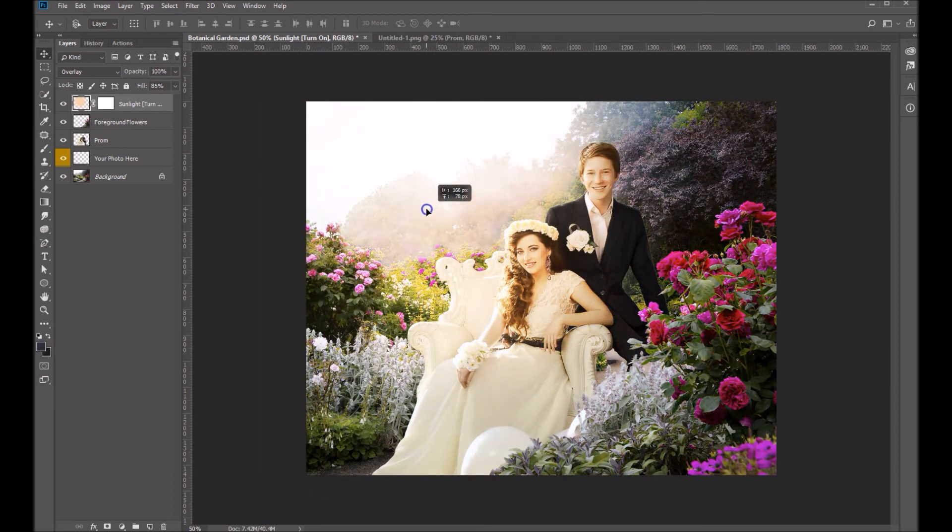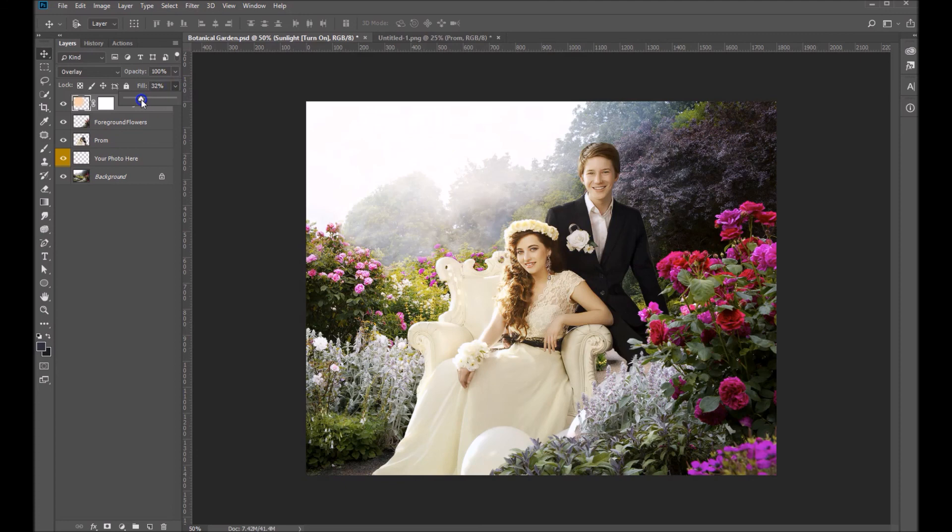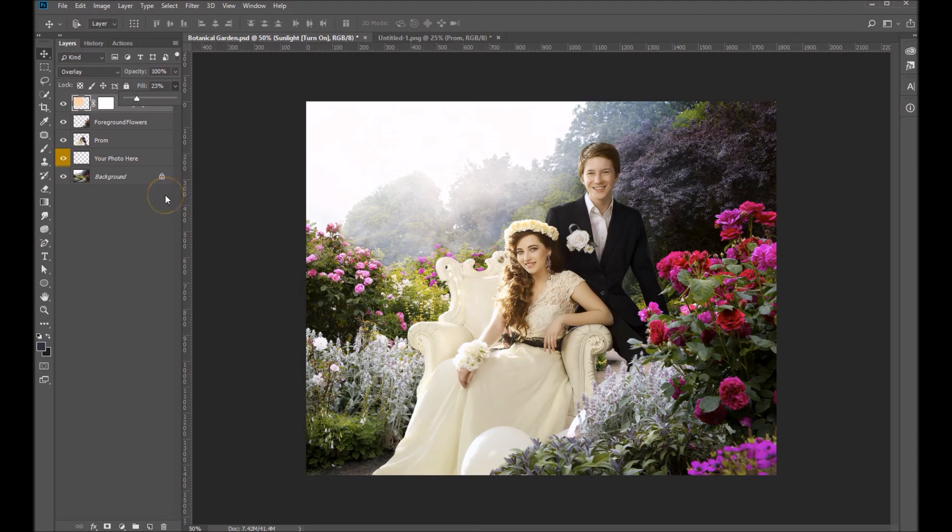The sun is coming from the left over here so I'm just going to move it off to the left. Again, I'm going to bring that fill down. I don't want them to be too blown out. And that's it, that's how you use our digital backdrops.